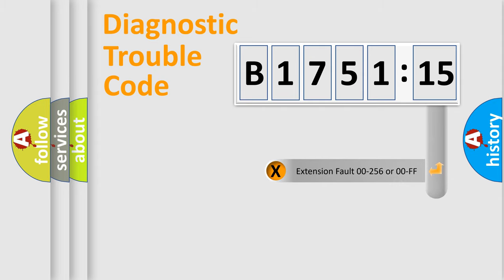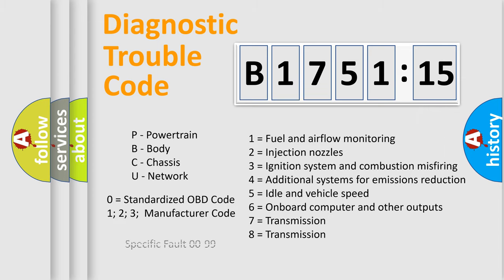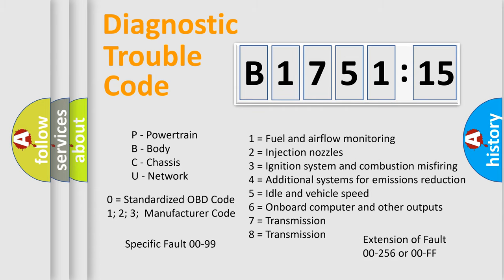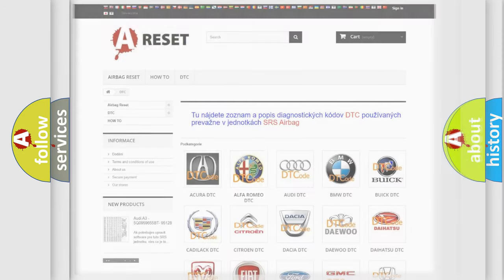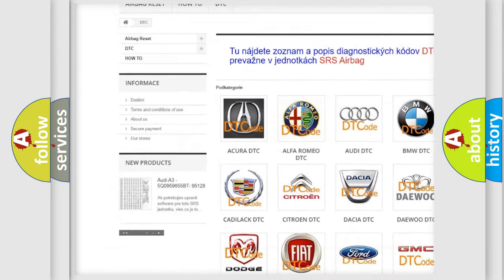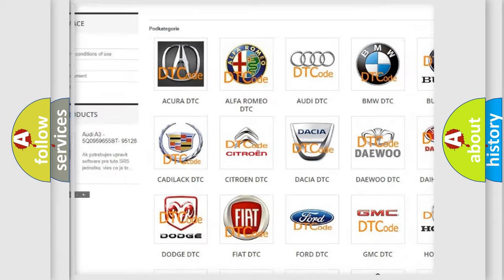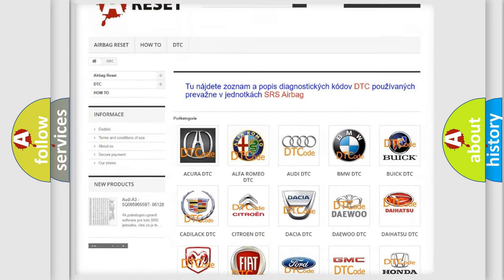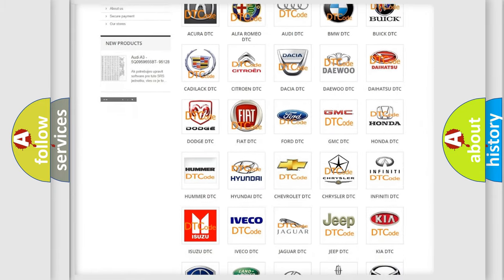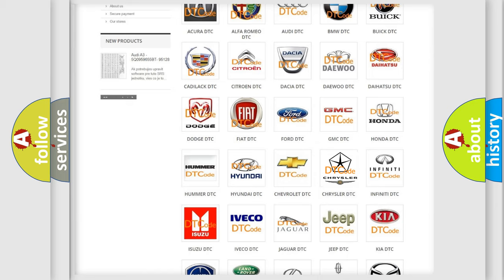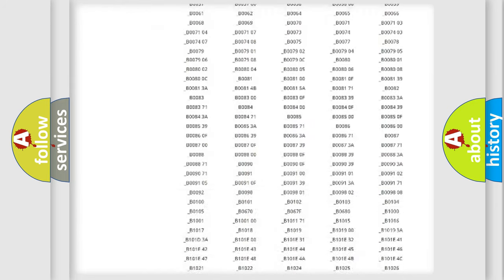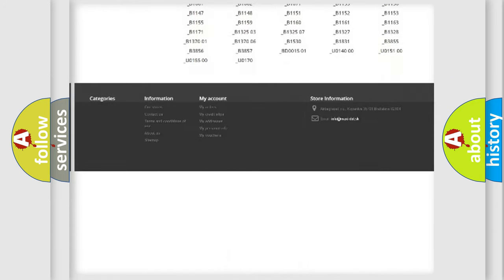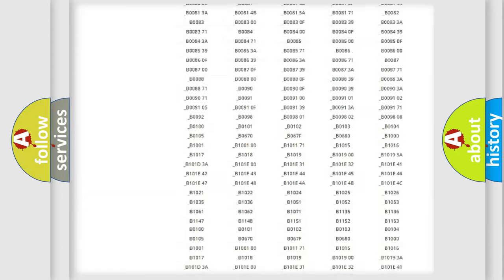Our website airbagreset.sk produces useful videos for you. You do not have to go through the OBD2 protocol anymore to know how to troubleshoot any car breakdown. You will find all the diagnostic codes that can be diagnosed in Chrysler vehicles, and many other useful things. The following demonstration will help you look into the world of software for car control units.